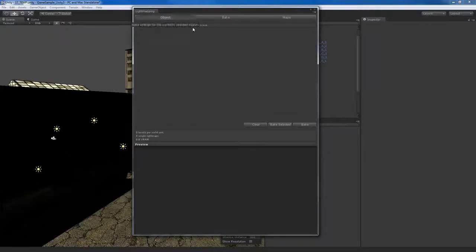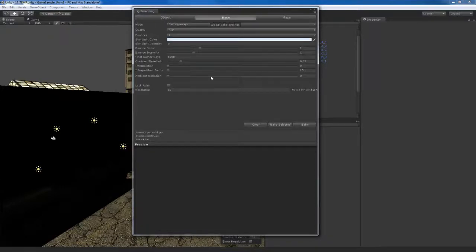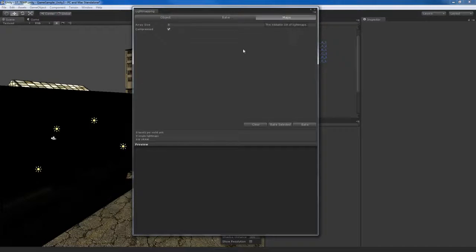This window is broken down into three sections. We have the Object section, then the Bake section. The Bake section controls all parameters for the Beast light mapper — things that control how fast or slow it renders and quality settings. The Map section is empty right now because we don't have anything light mapped, but later it will show you the actual light maps being created for our scene, and we can control the array of light maps.